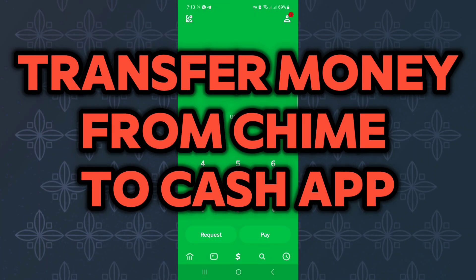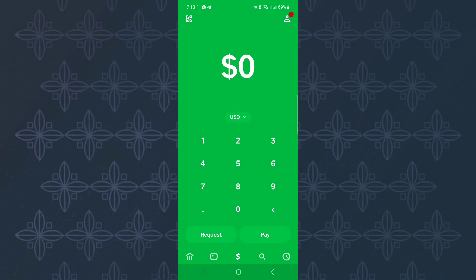How to send or transfer money from Chime to Cash App. In this tutorial, I will show you how to send or transfer money from Chime to Cash App.